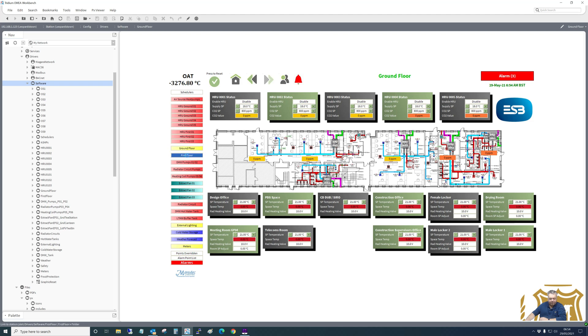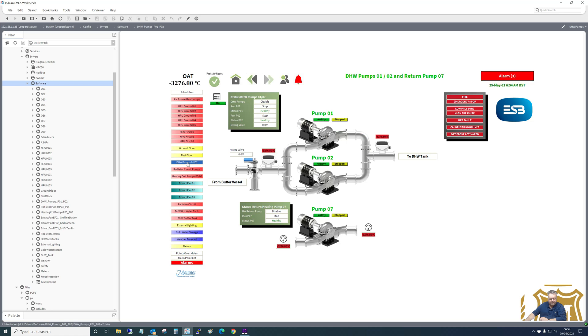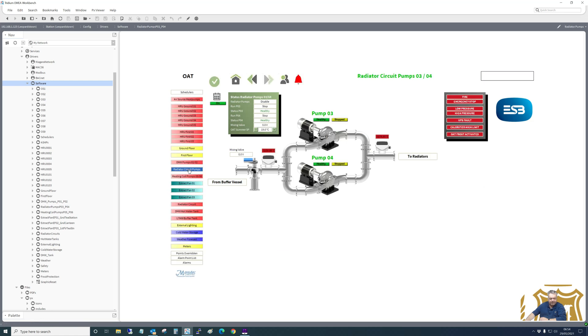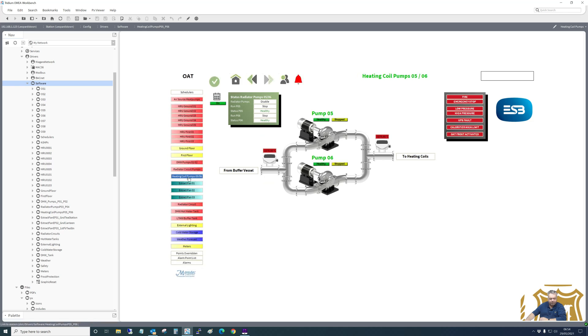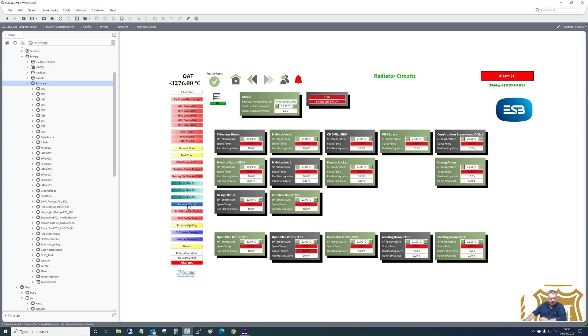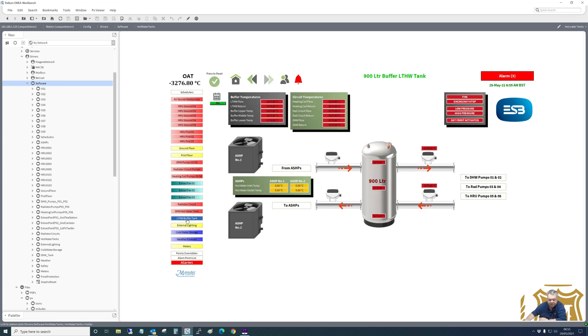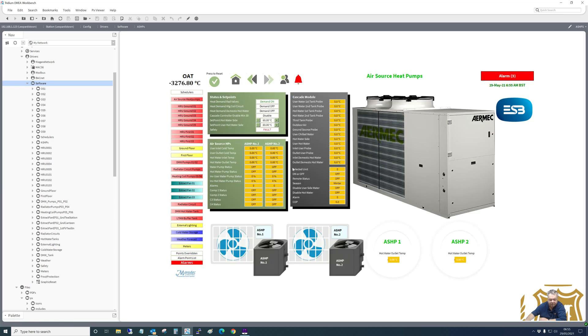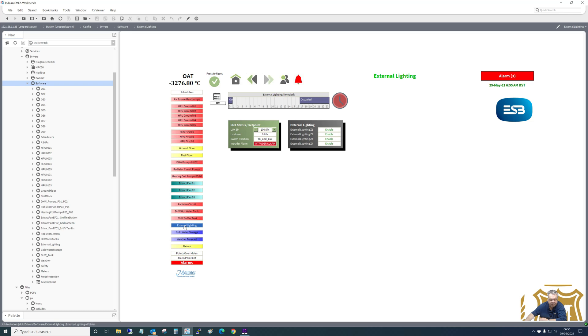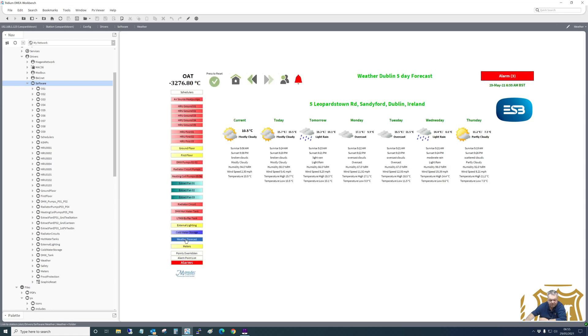First floor plan, domestic hot water, radiator pumps, heating coil pumps, extract fans, radiator circuit, domestic hot water tank, low temperature hot water tank. So it's getting its feed from its air source heat pumps. These links just go directly to that graphic. External lighting, cold water storage, weather forecast, five day, meters.